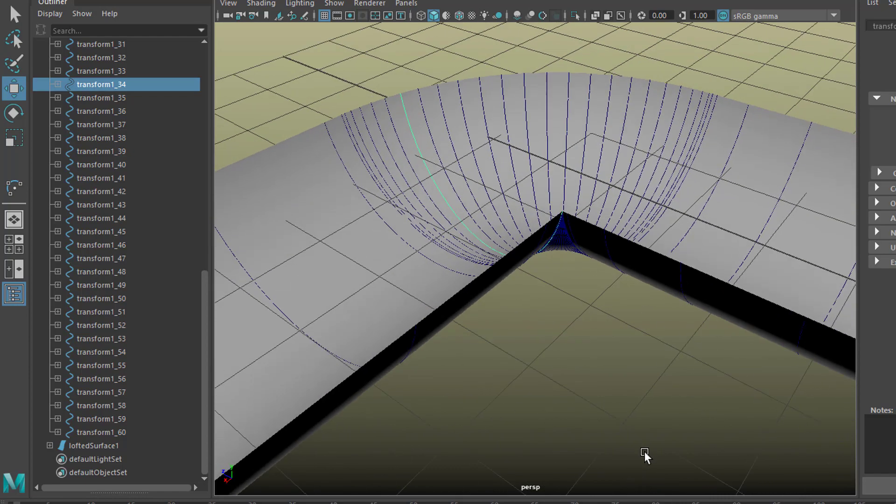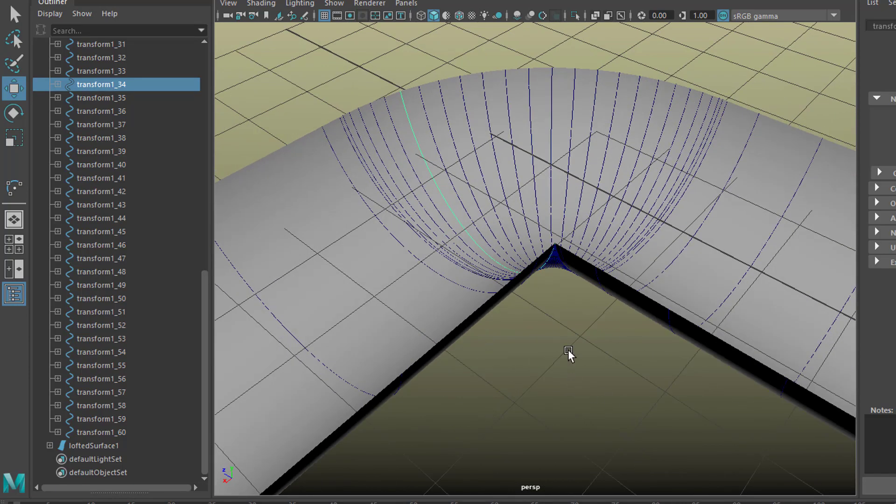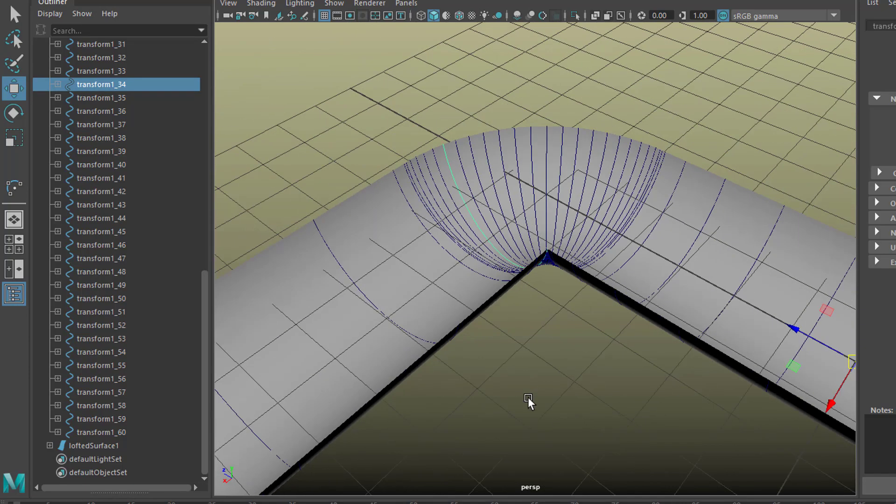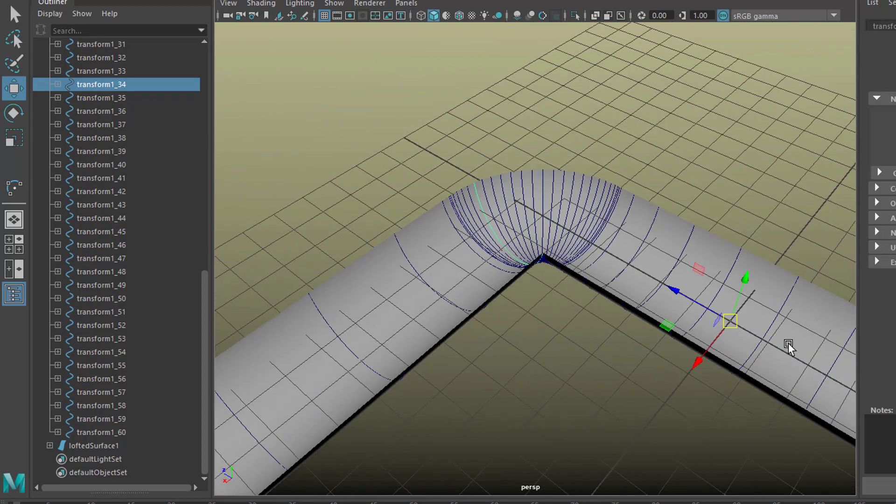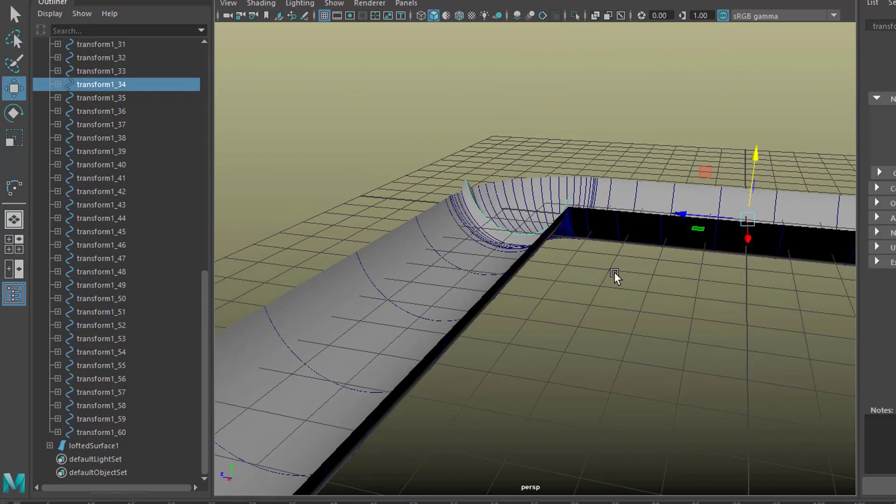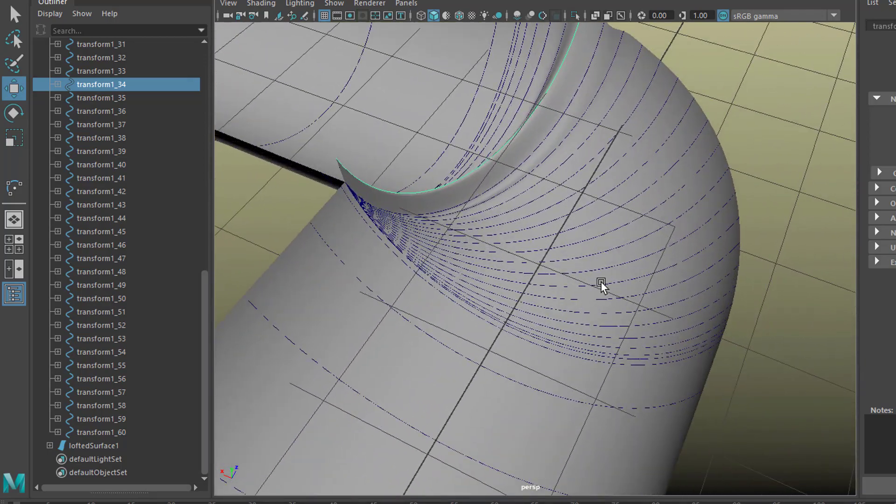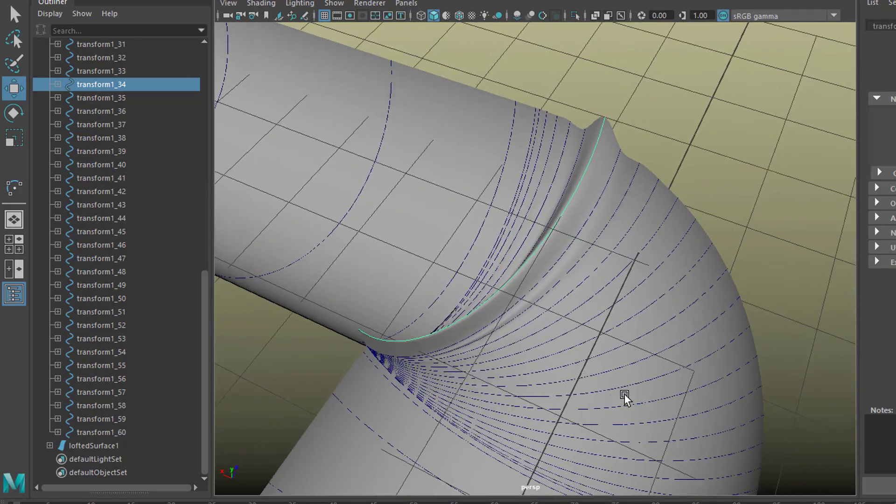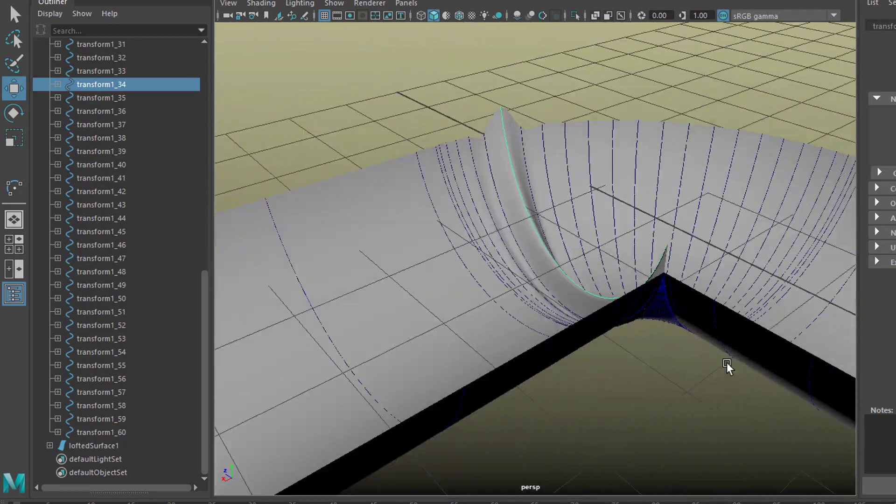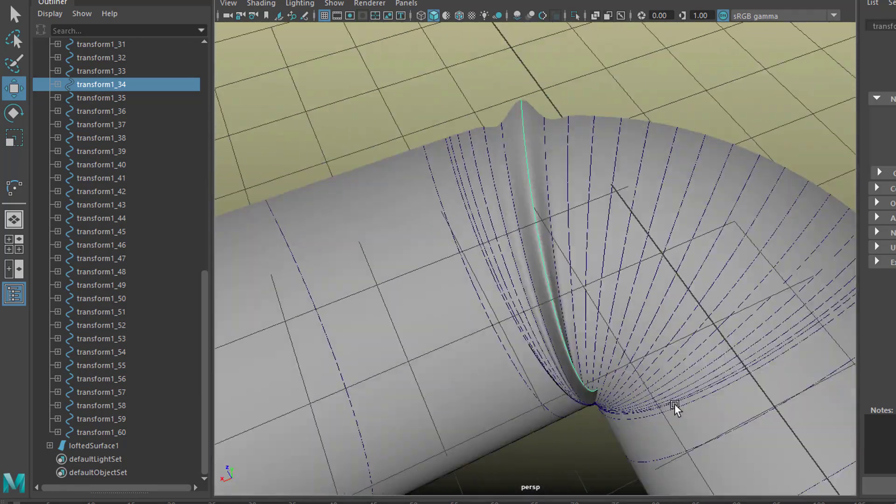But we can still use them now for example go maybe to curve number 34 which is right here, let's focus on it and if we move curve number 4 up we get this kind of detail here in our rain gutter.